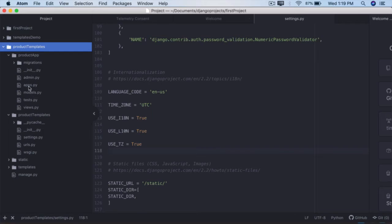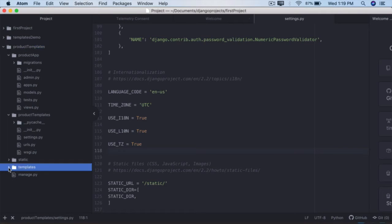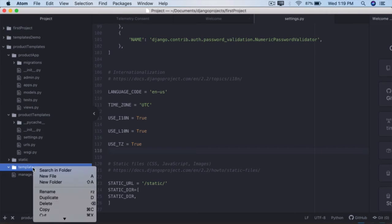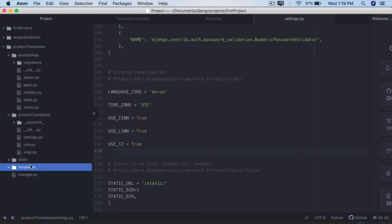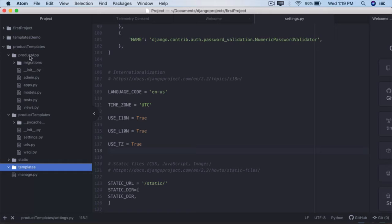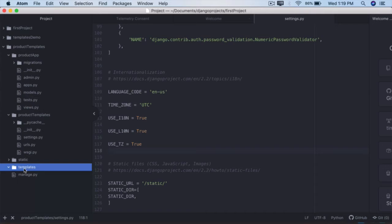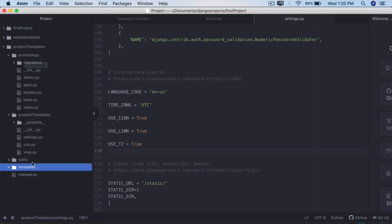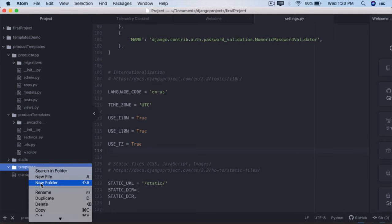But for now we'll create two different templates: the index.html and products.html. Go back to Atom, go to the templates directory, right click. We can create the HTML files directly under this, but when we have multiple applications within a project it is always a good practice to create an application specific folder under templates.